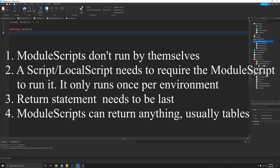If it was required on the clients, it would also run on the clients, but again only once per client. Next, the return statement needs to be the last thing in the module script — anything after that will not run. Also, module scripts can return anything: a number, a string, a function, or a table.